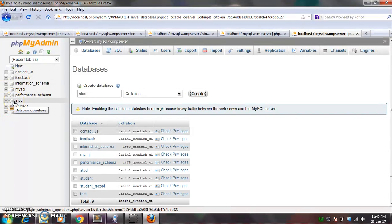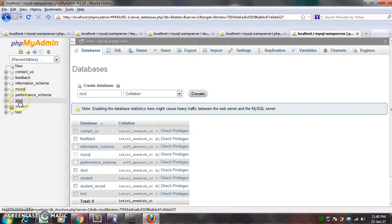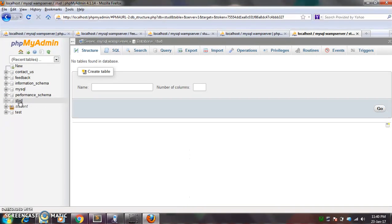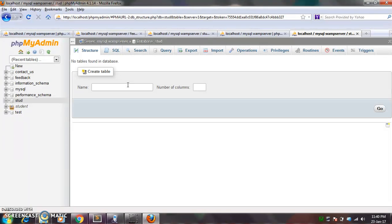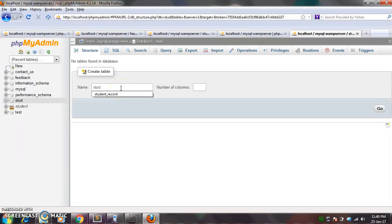So just click on STD and under that you can create a table. For example, I want to store name of the student, phone number, and email ID of the student.